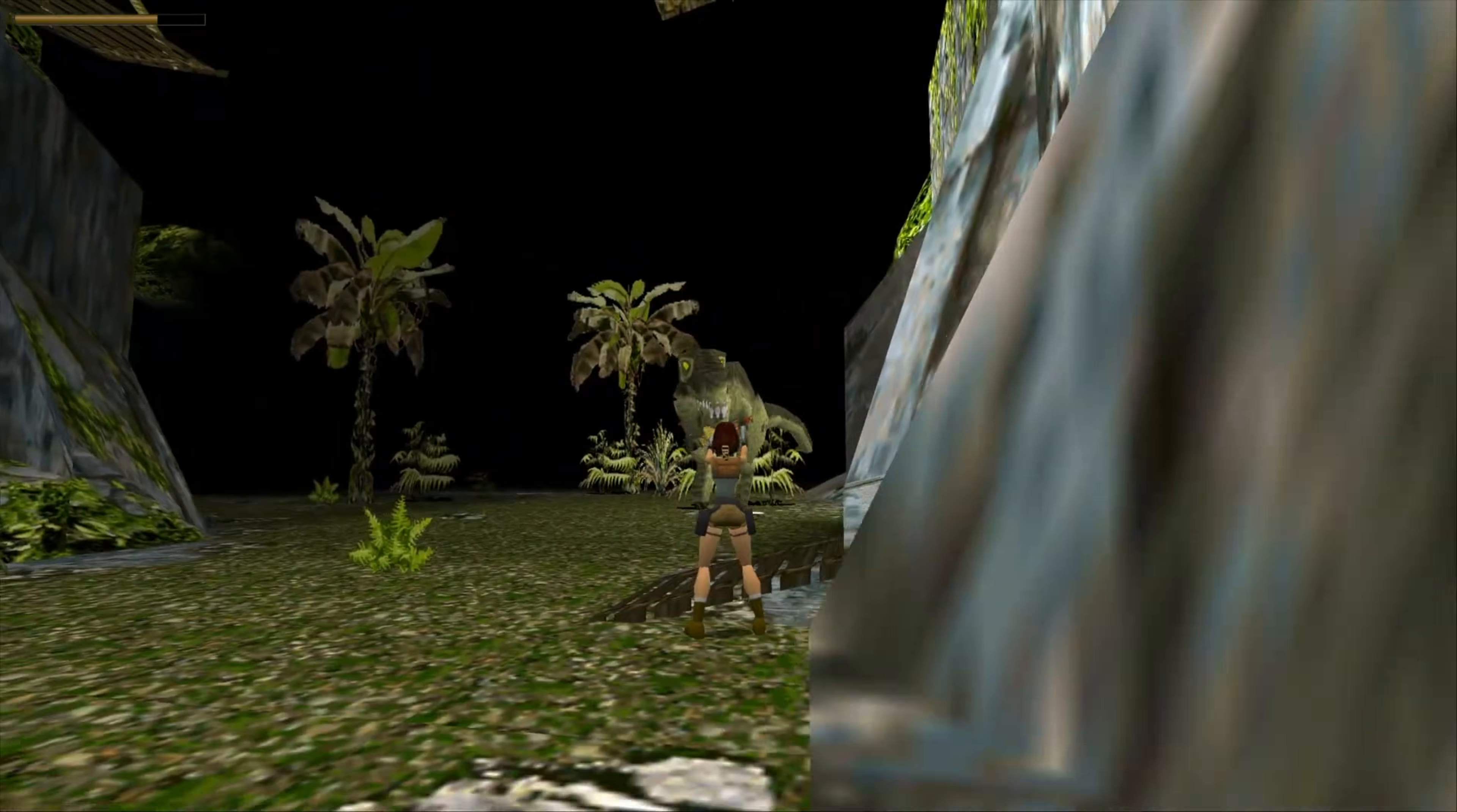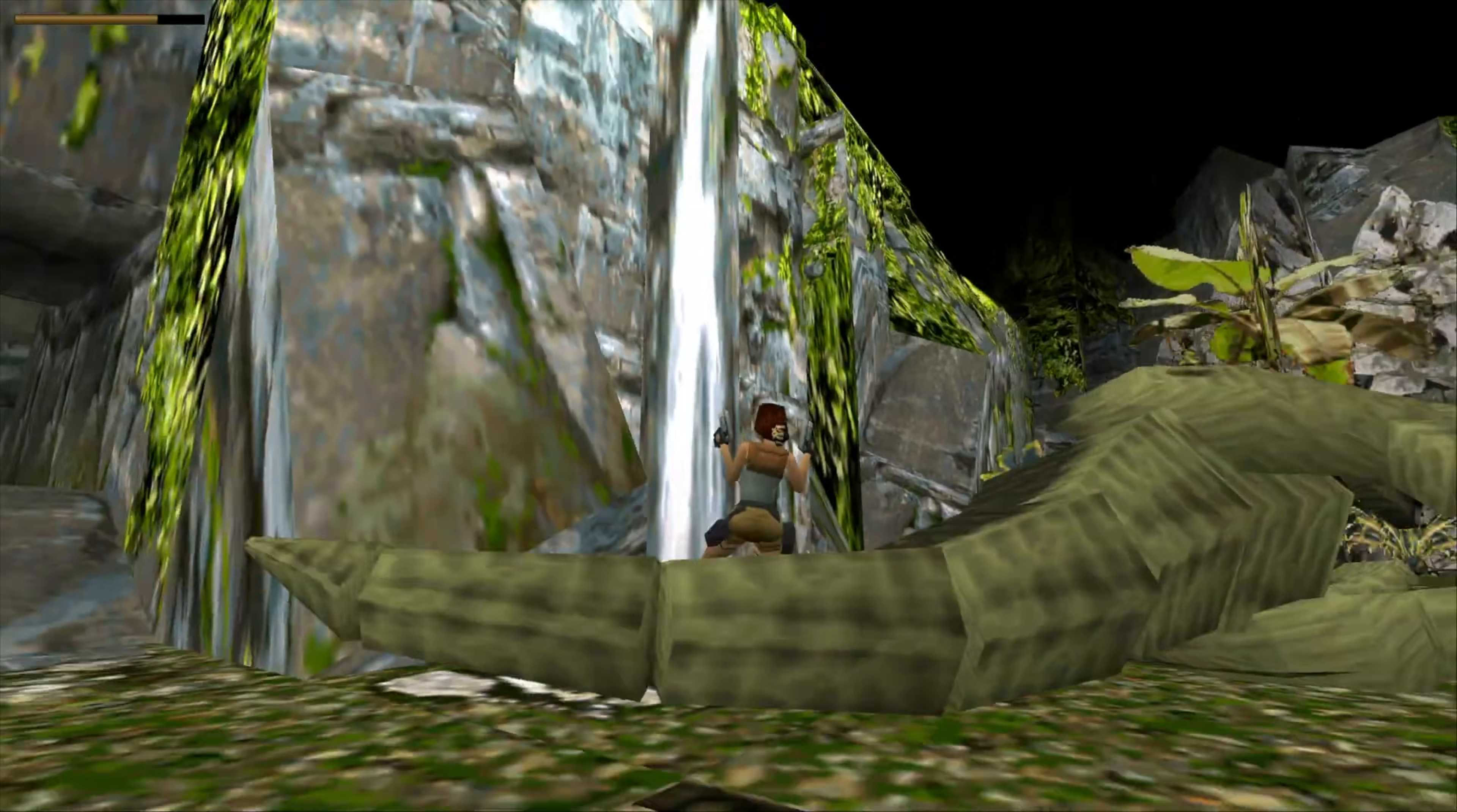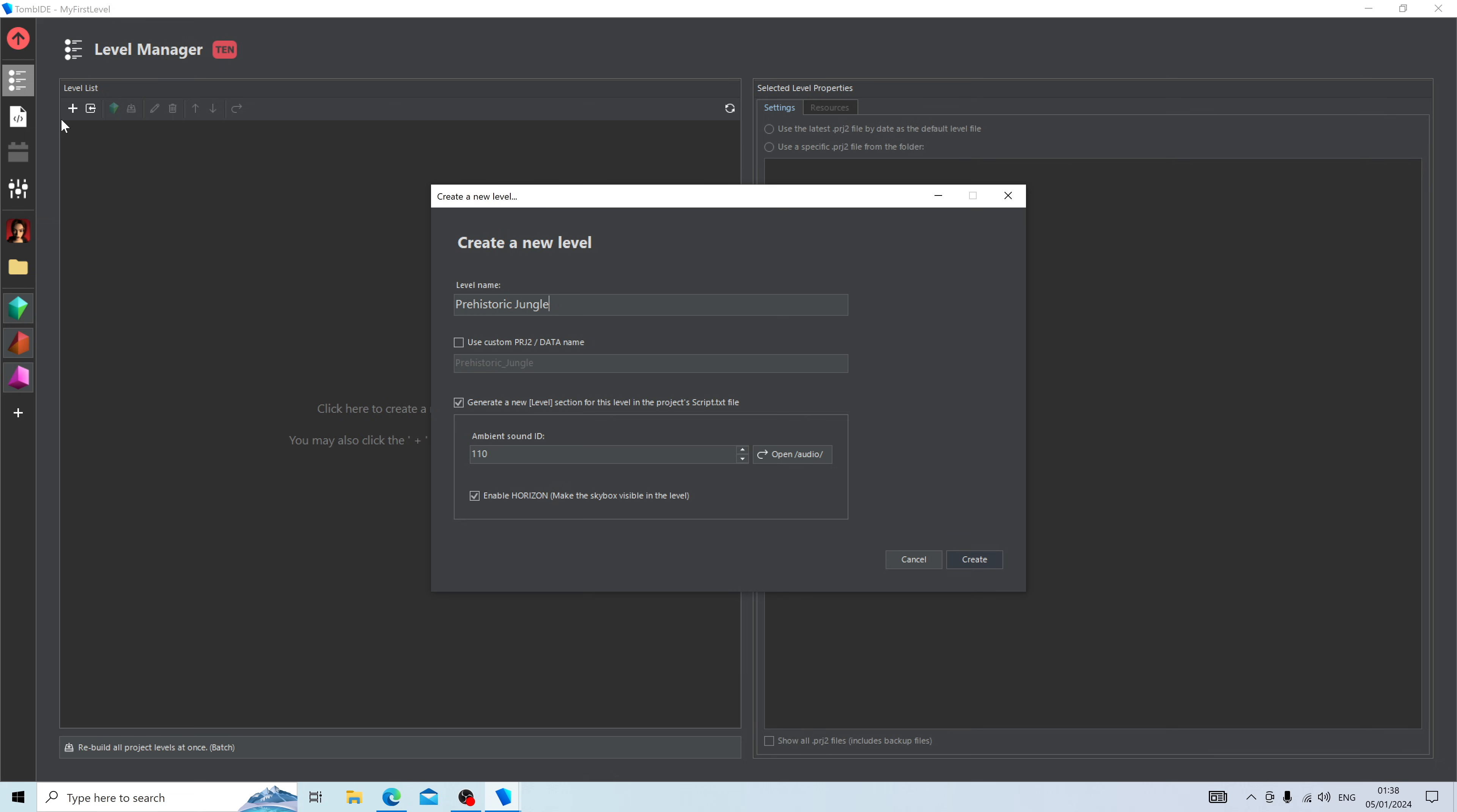Let's give the level a name. I'm going to be teaching you how to create one of Tomb Raider's most iconic levels in the entire franchise, the Lost Valley, also known as the level where you run into the infamous T-Rex. So for that reason, I'm going to call it Prehistoric Jungle. However, do feel free to call it the Lost Valley if you wish to.